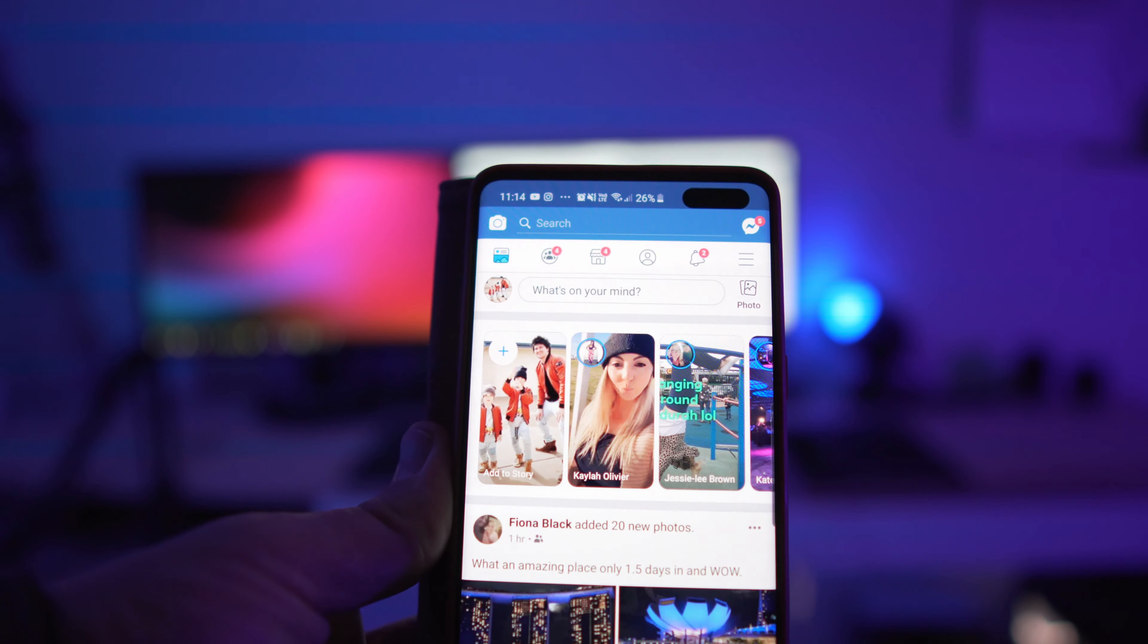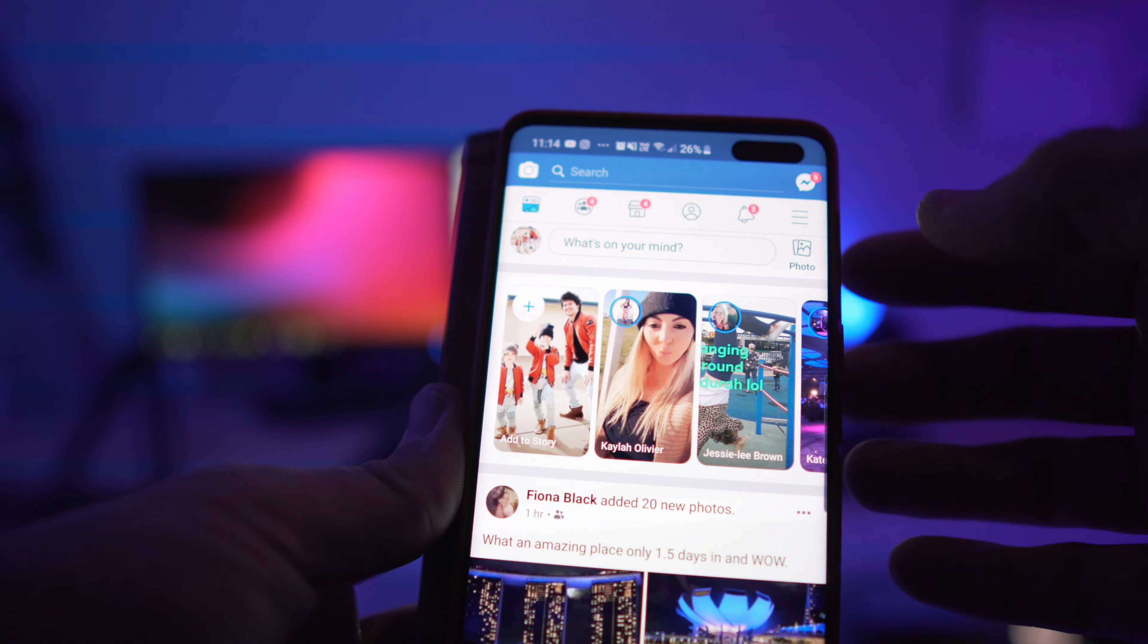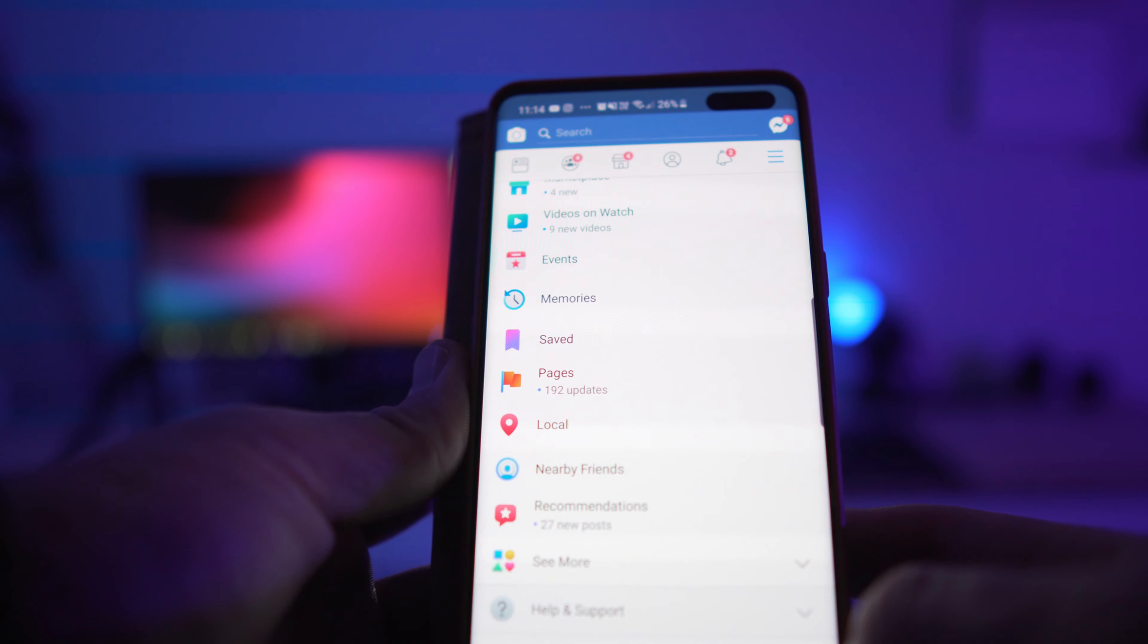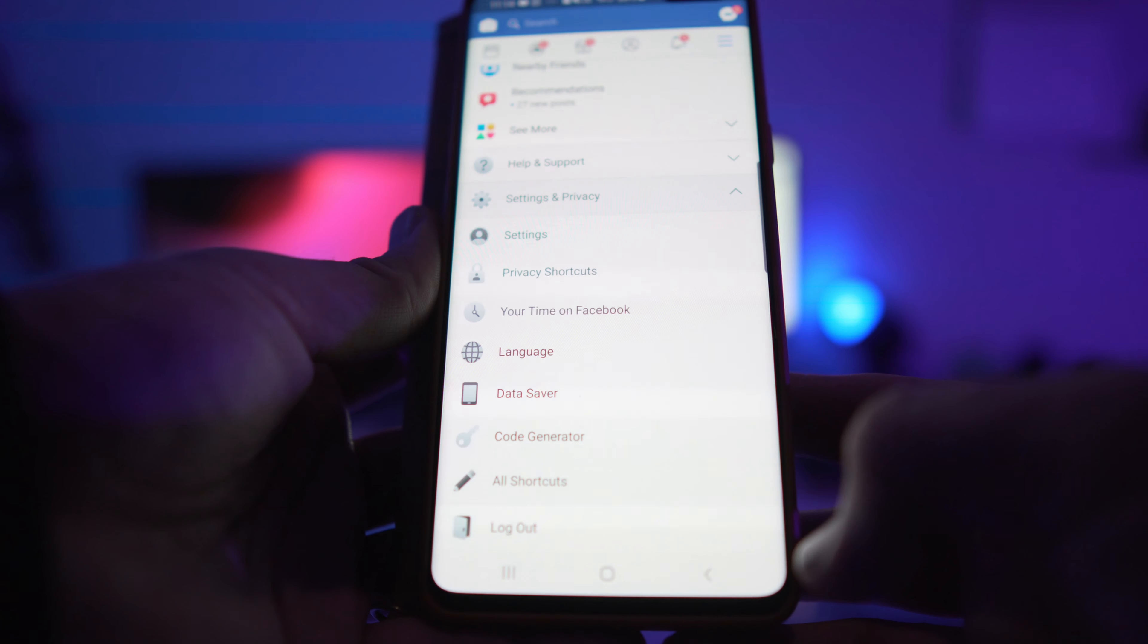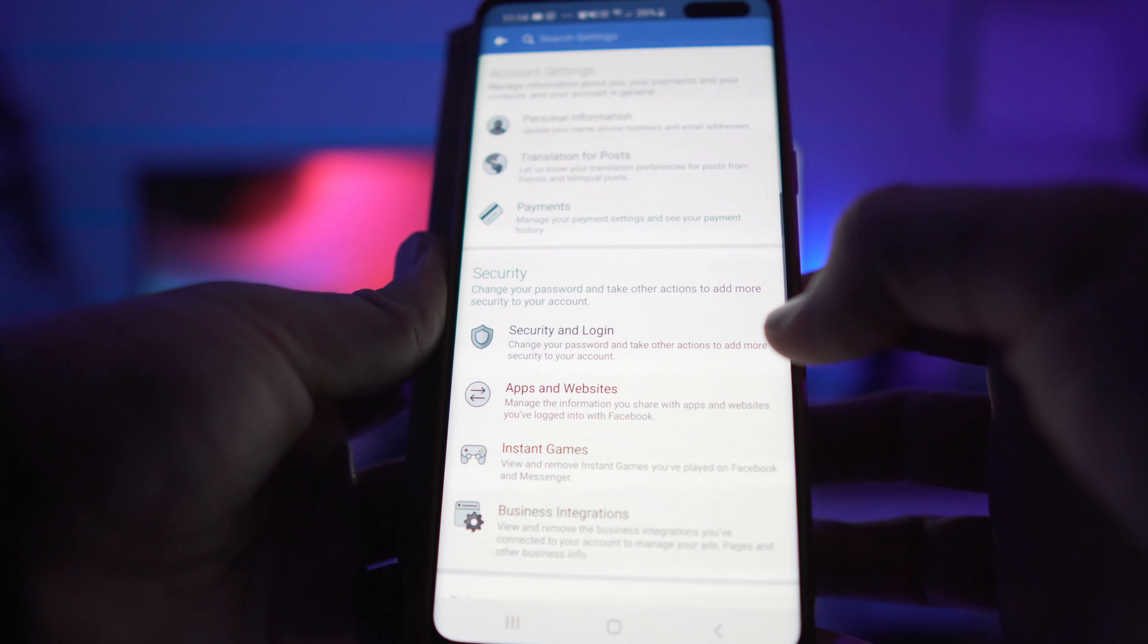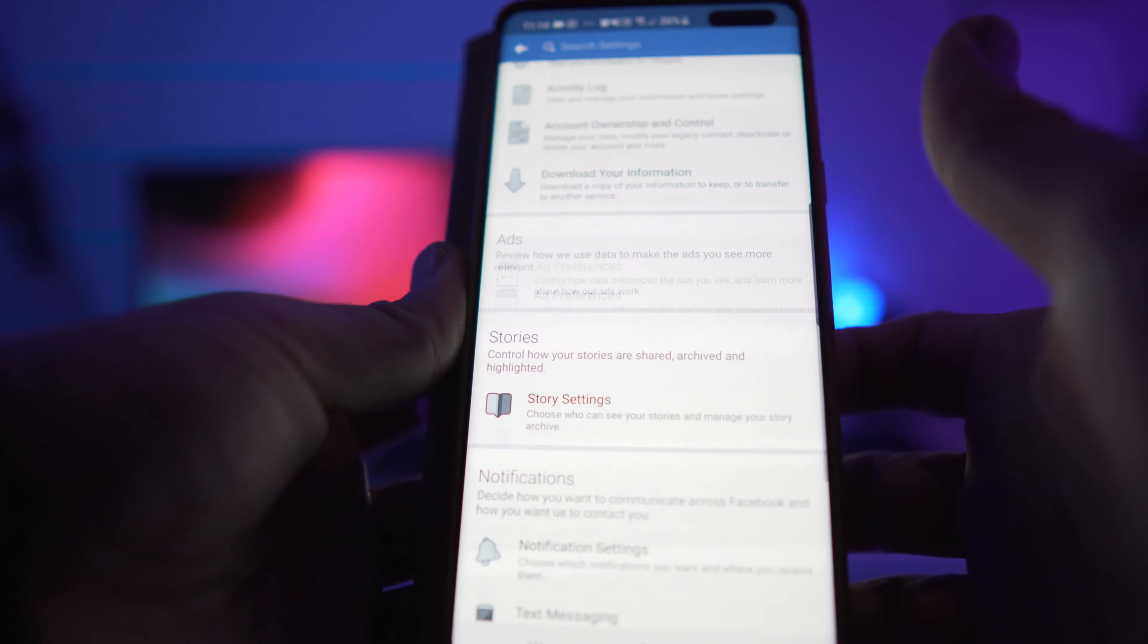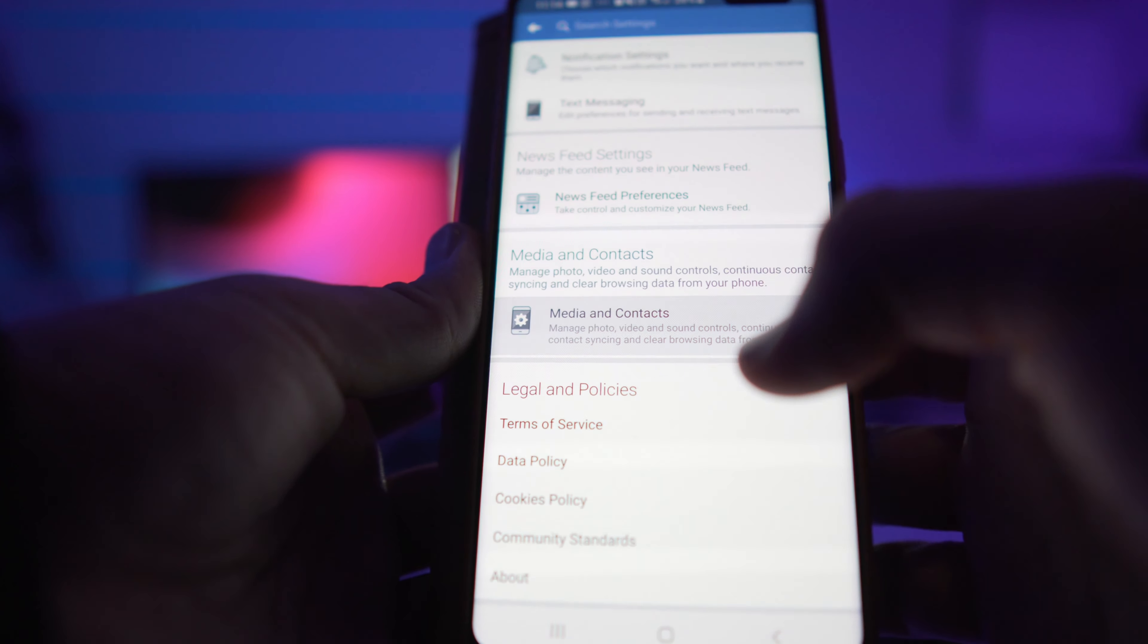So the easiest thing to get it going is click these first three lines, click on Settings and Privacy, click Settings, scroll down to Media and Context, click Media and Context...